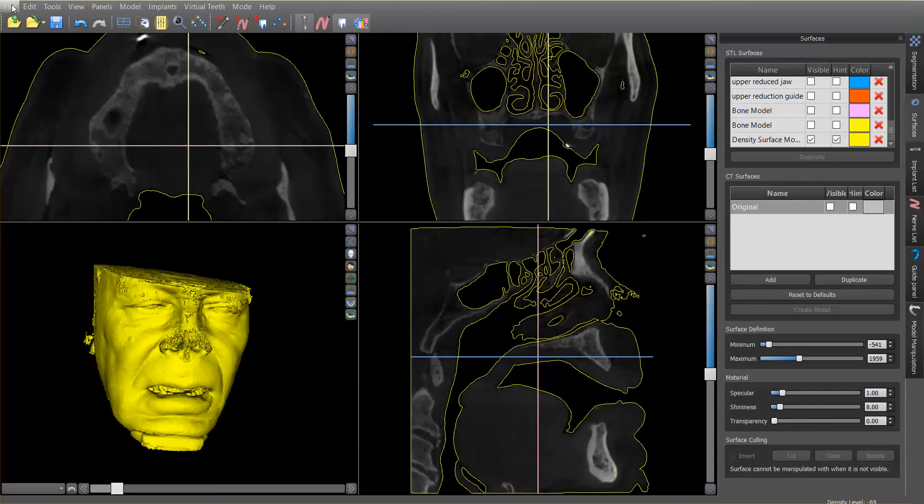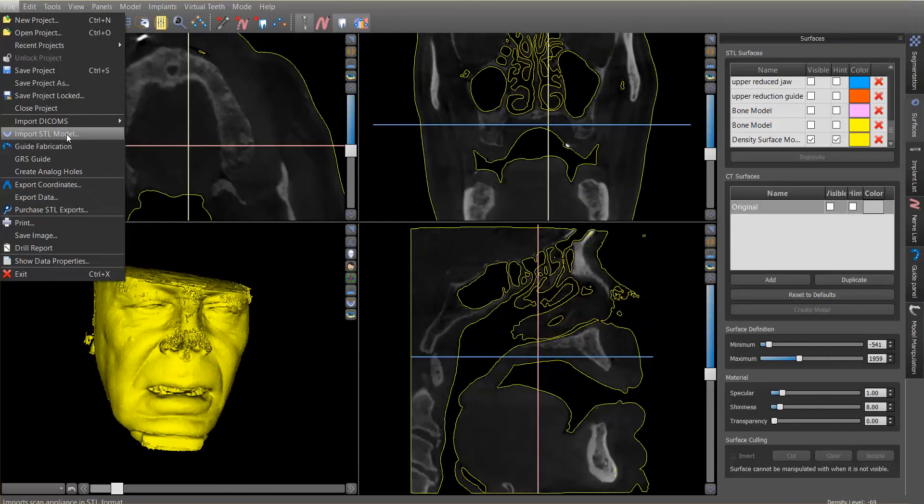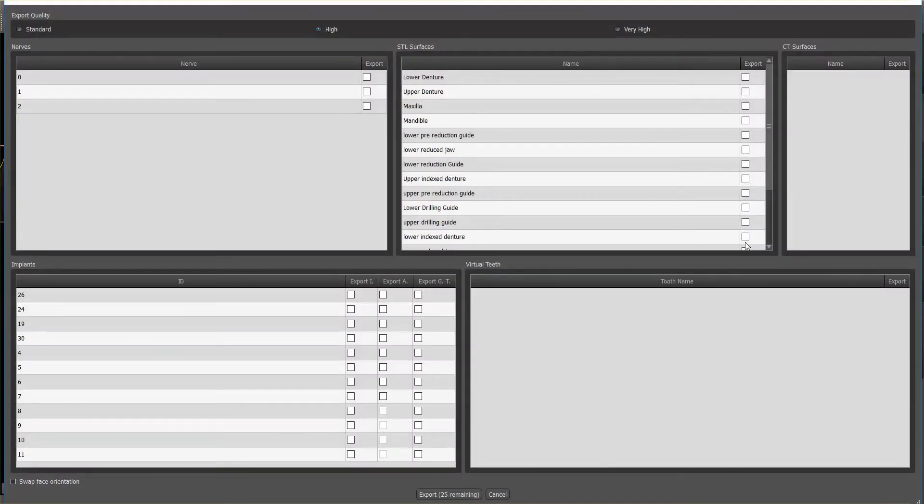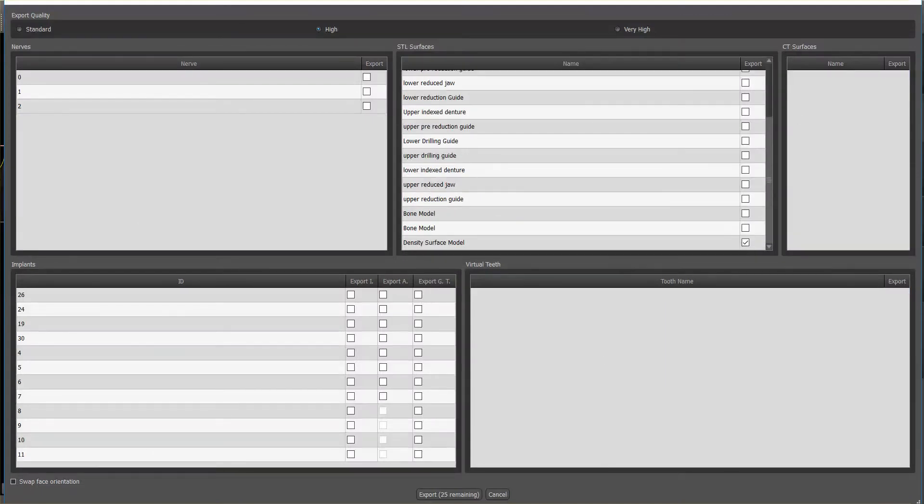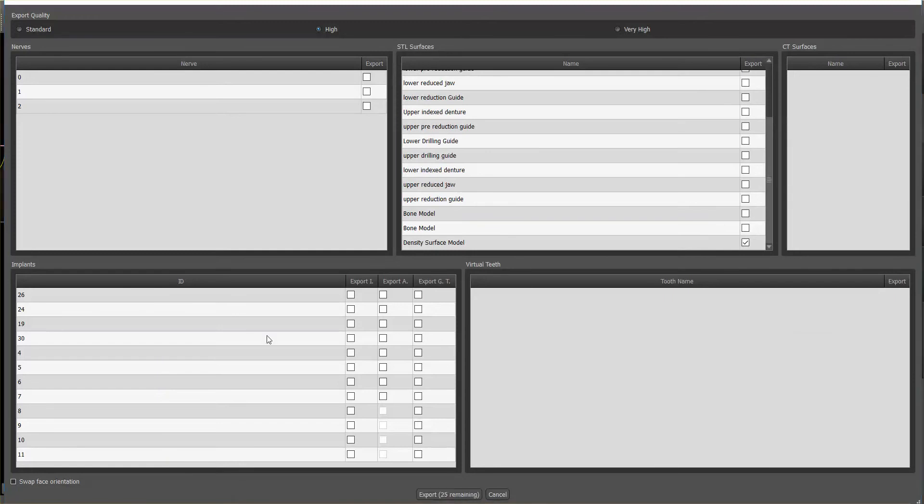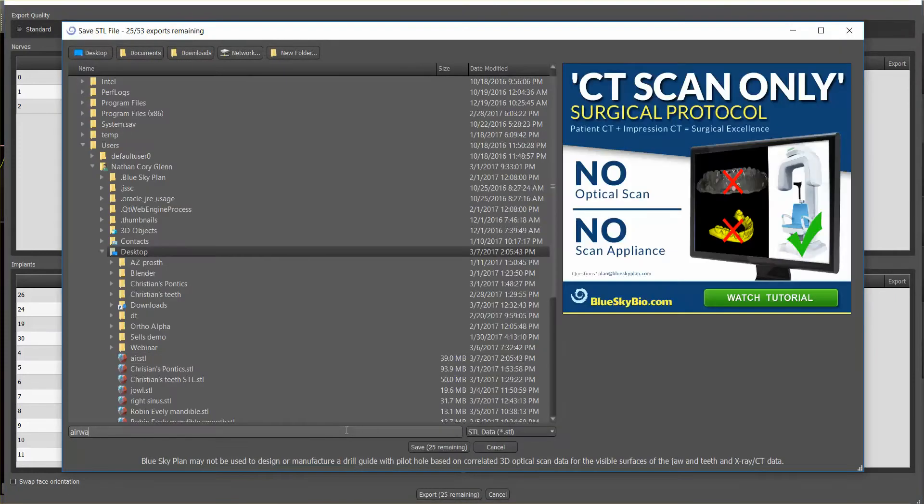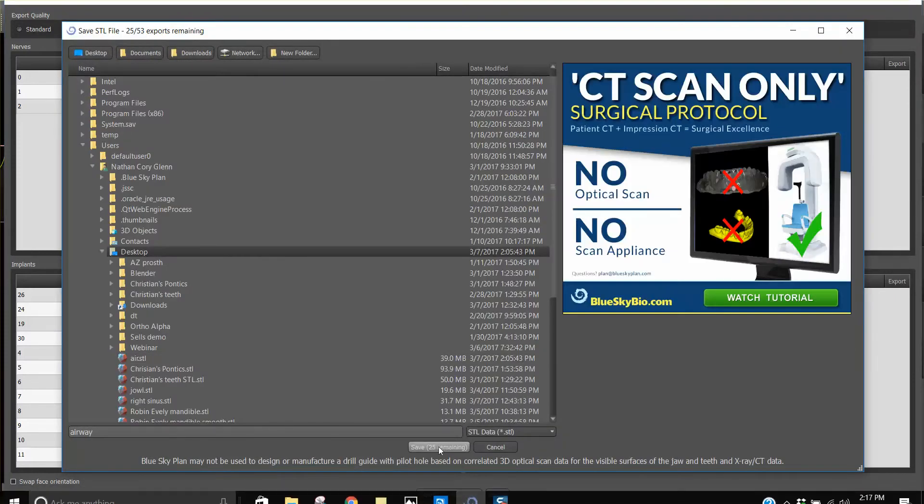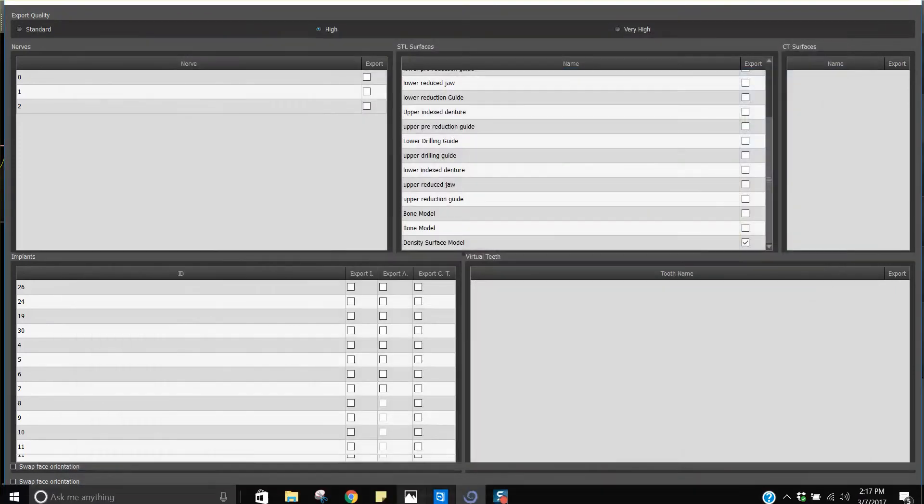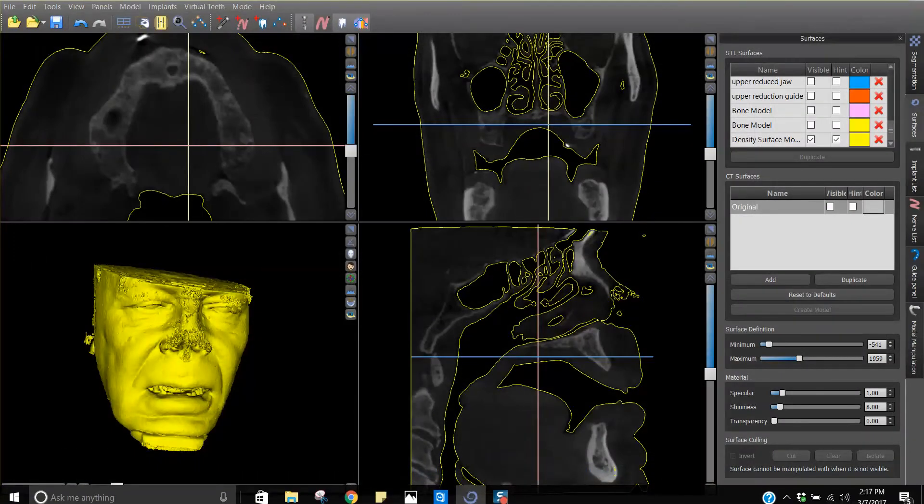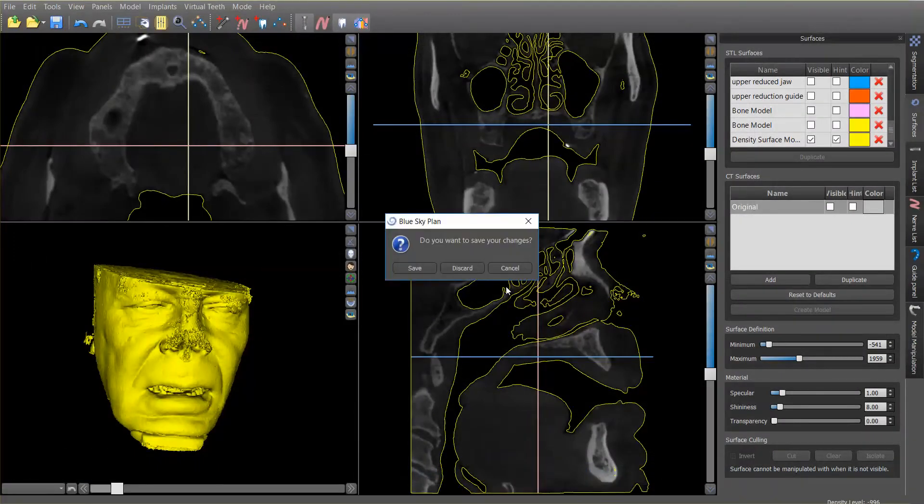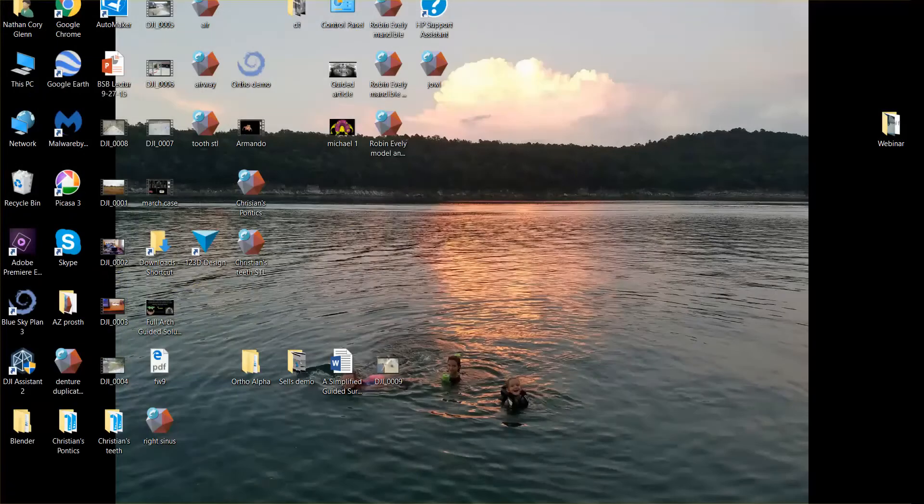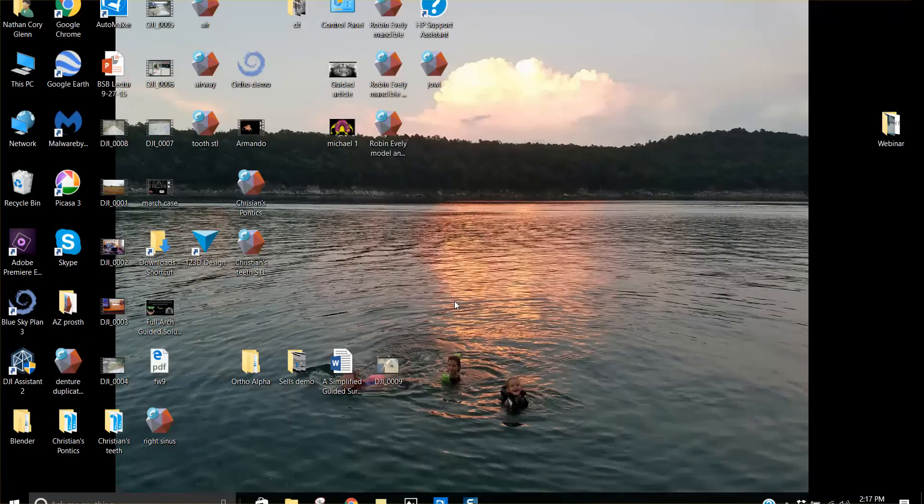Now I'm going to export this, because right now this model doesn't do us a whole lot of good. So I'm going to export data. I'm going to deselect everything except for that last little model that I created, airway. All right, so I'm going to get out of this case now, discard that, and let's open up this STL called airway.